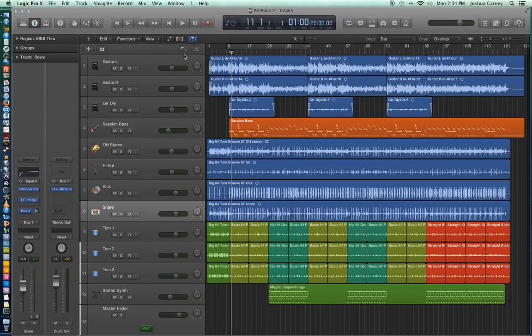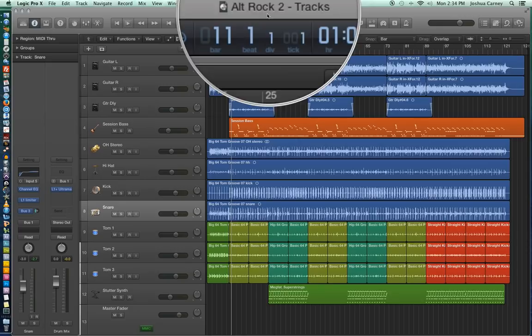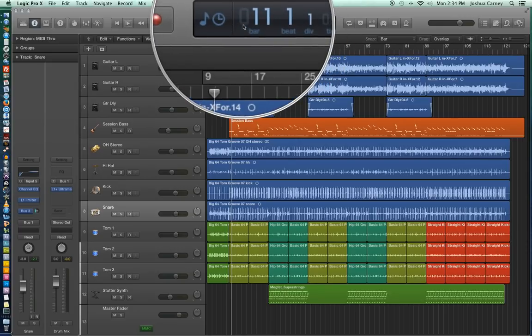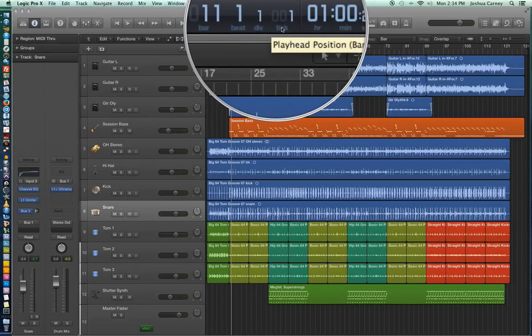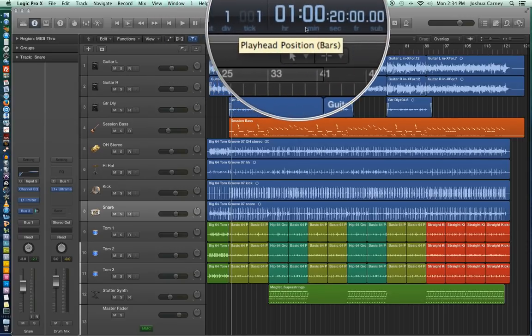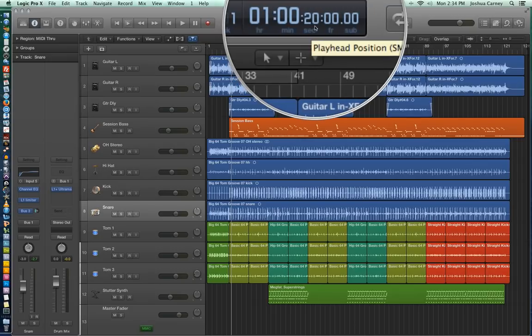In Beats and Time, it shows the playhead position in bars, beats, divisions, and ticks, as well as your playhead position in hours, minutes, seconds, frames, and subframes.